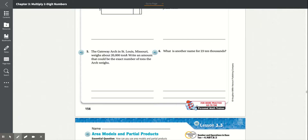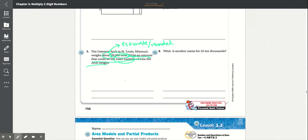Number 5: The Gateway Arch in St. Louis, Missouri weighs about 20,000 tons. Write an amount that could be the exact number of tons the arch weighs. Since it says 'about,' that means 20,000 is an estimated number. So we can write any number that could round to 20,000. A possible answer would be 18,752 tons.